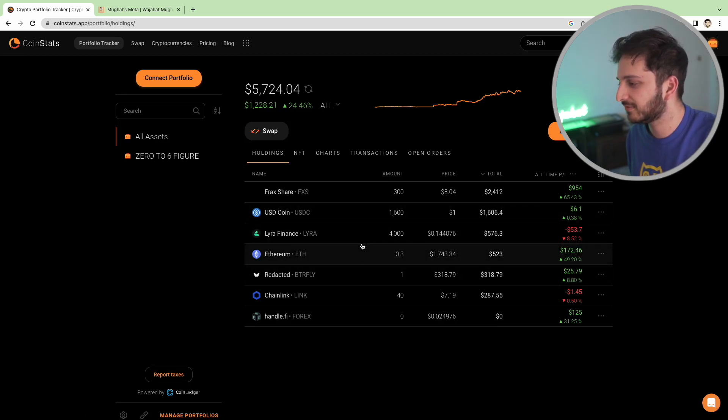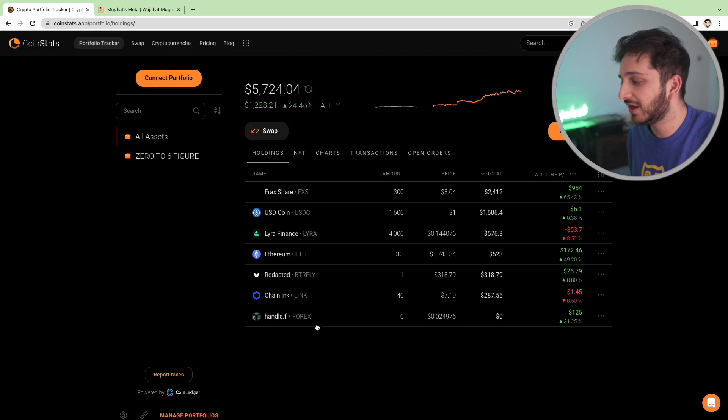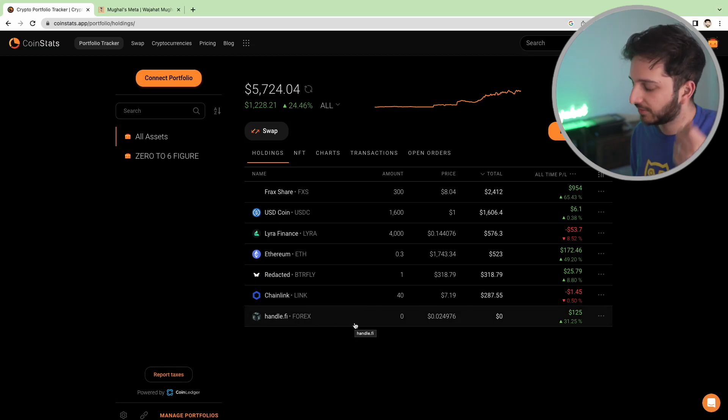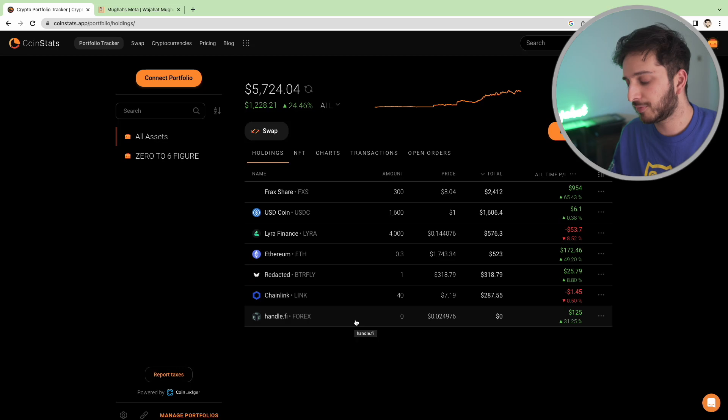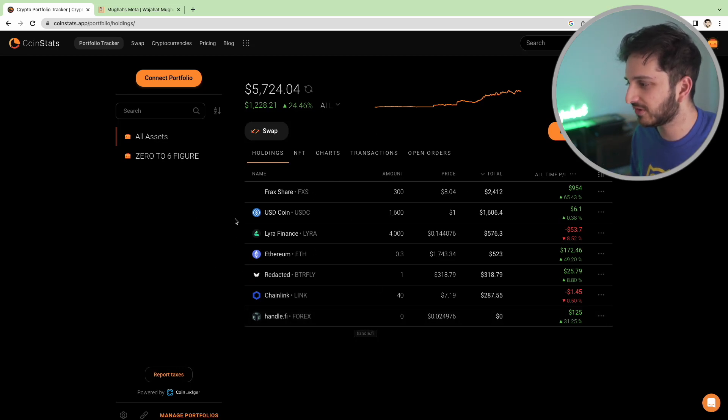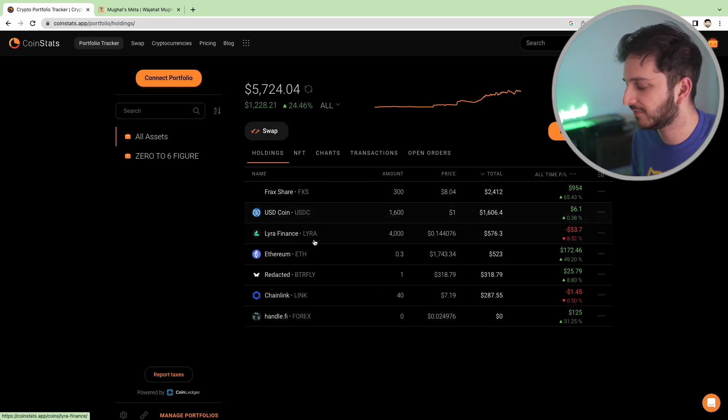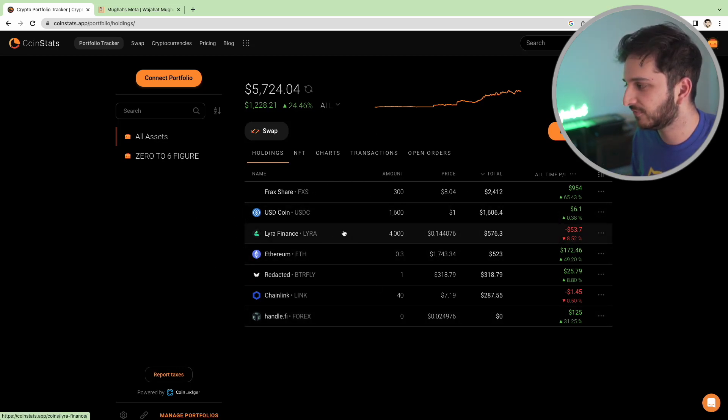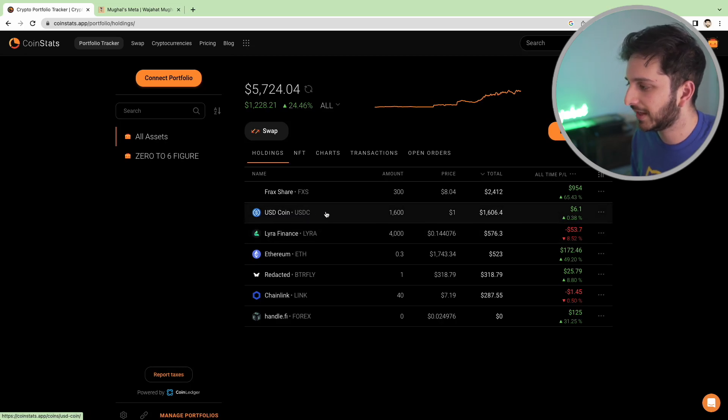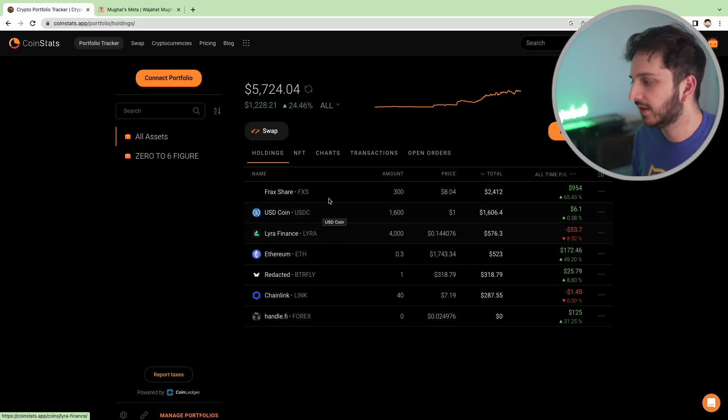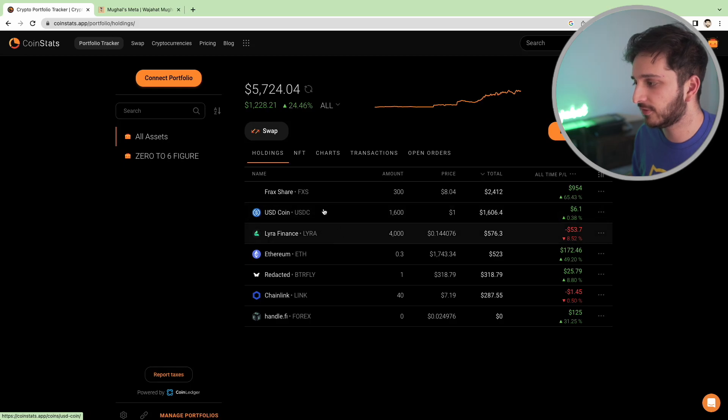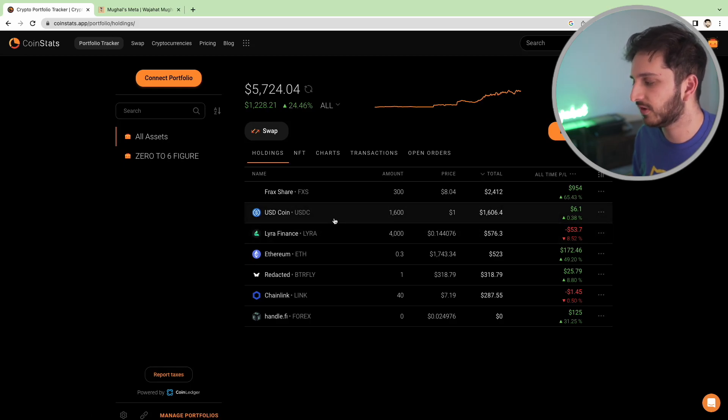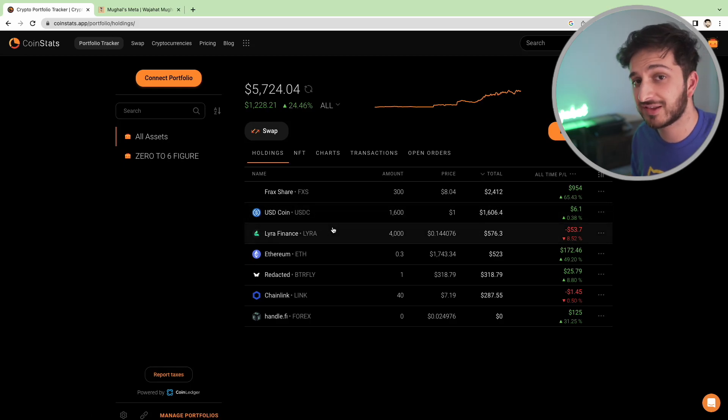And yeah, some of the other alts are doing okay, Redacted and stuff like that. We have sold out of the Handel Finance governance token and we'll talk about that in a moment as well. So pretty much the rest of the portfolio is relatively unchanged other than the fact that we've added a few more LIRA and some USDC as well. And I do have quite a few more coins that we want to add to the portfolio so hopefully you'll see them over the next few episodes as well.